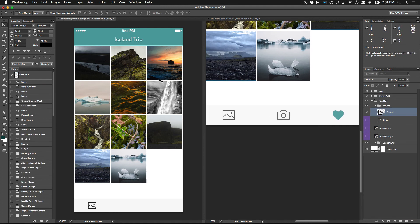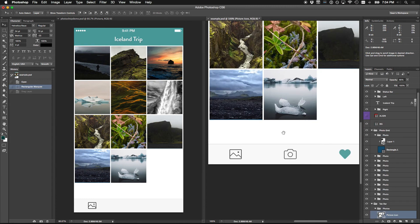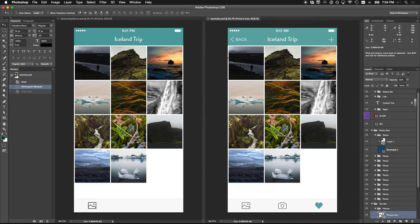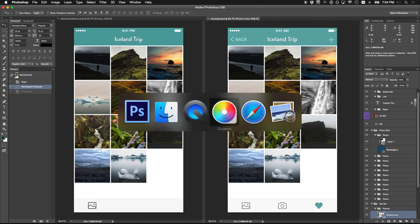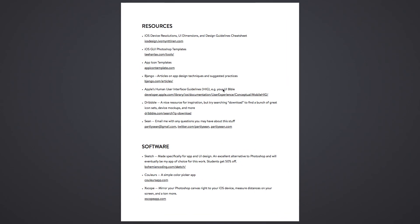To wrap up, I'm going to put the resources on the Facebook group. I'll also post this completed PSD on the Facebook group so you can open it in Photoshop, look through it, tweak stuff, and see how it works. I'll put this recording on Vimeo or YouTube as well. Quick run through the resources: the iOS GUI Photoshop templates we already talked about; app icon templates for getting icon dimensions right; and Djinn-B - the D is silent - which does articles on app design techniques going super in-depth on using Photoshop.